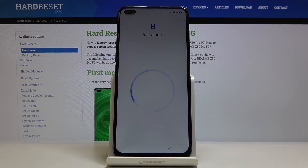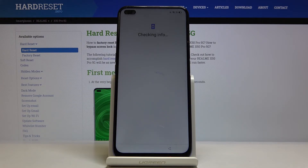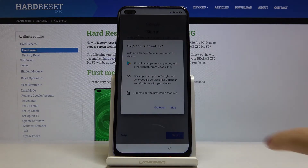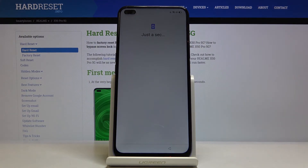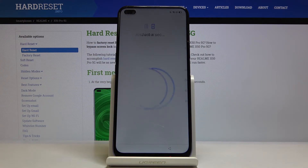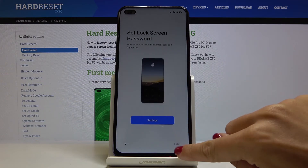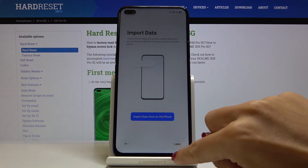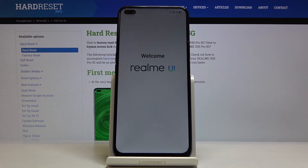I will not copy data right now. You can log in with your Google account if you want, but I will skip it. And that's it — you've just reset all app data on your device and now you can use your phone.